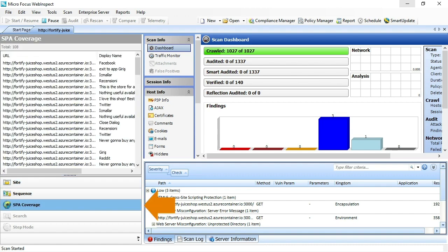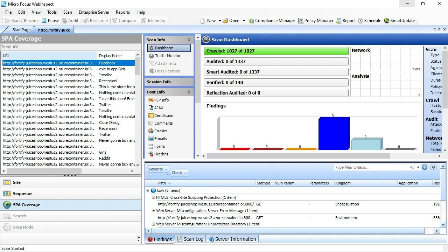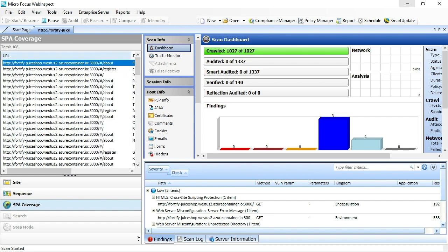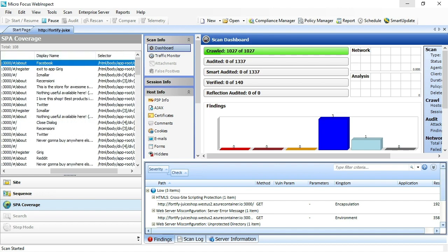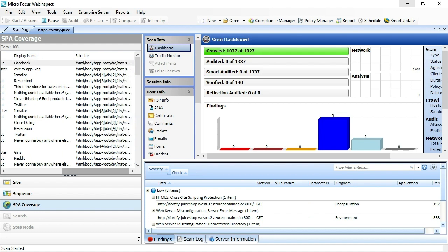You'll also know that by enabling SPA support, you get a new tab. This is new to 20.1. This SPA coverage tab gives you an indication of the URL that was seen. This would be the URL that's seen in the browser, as well as the button that we interacted with.